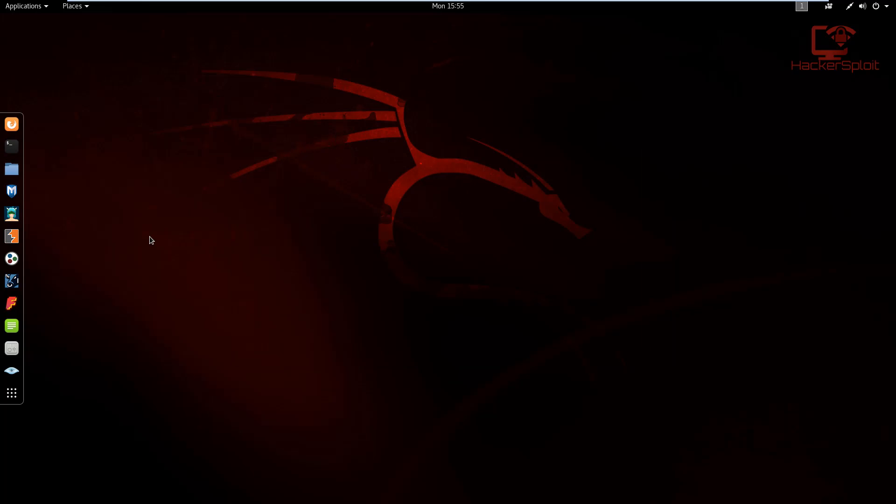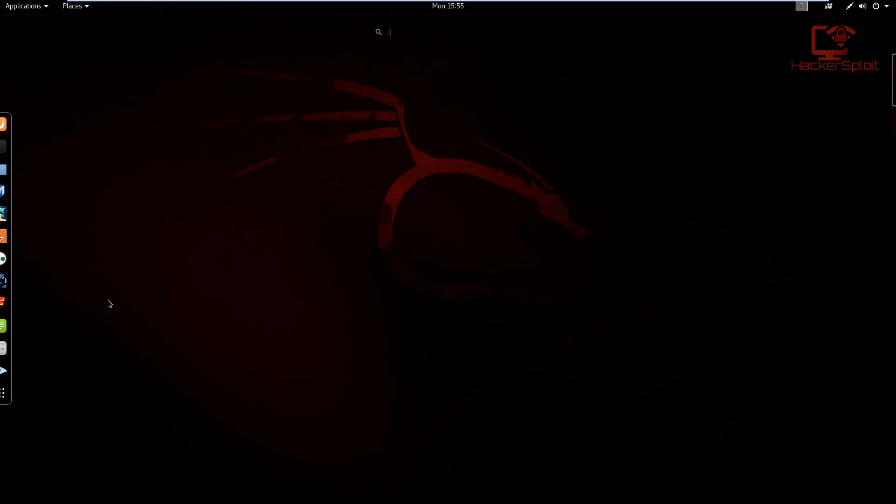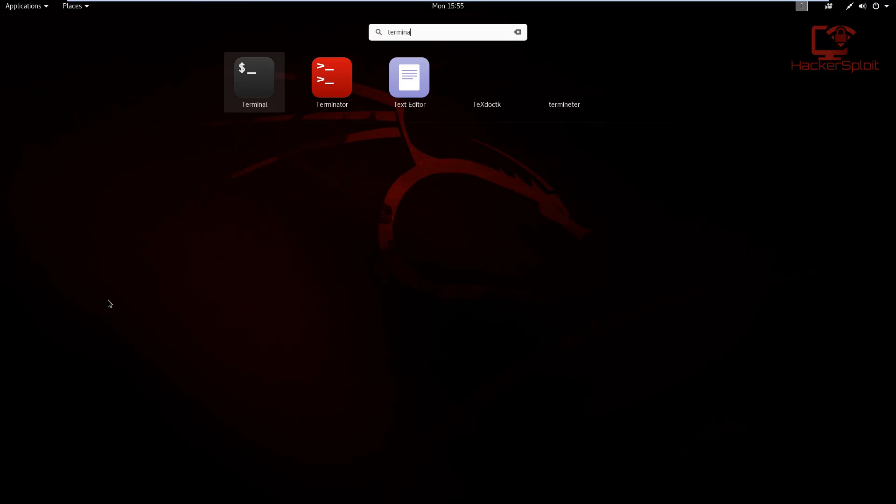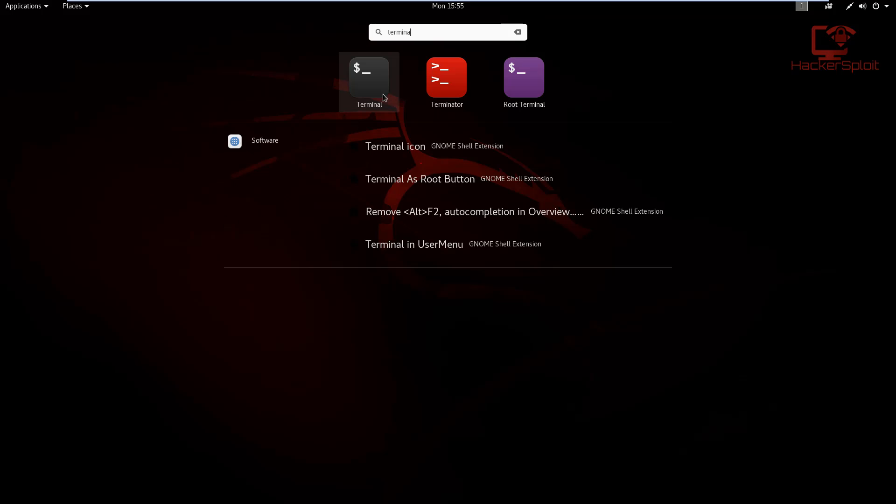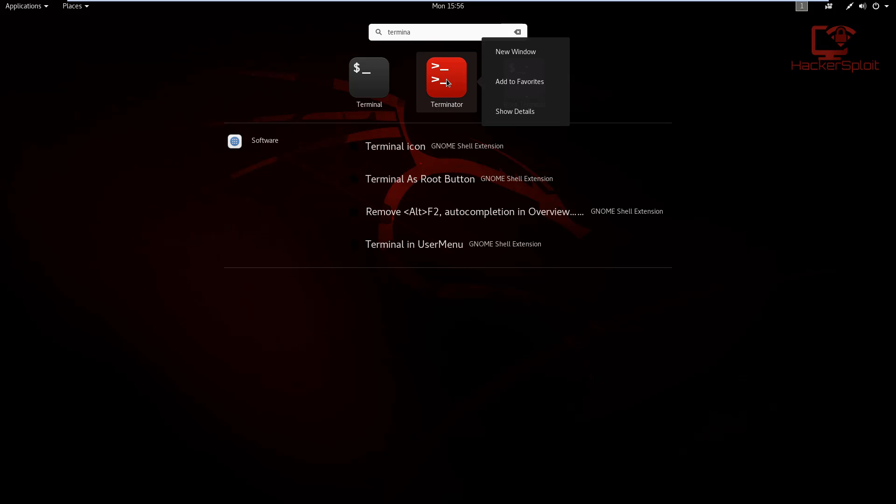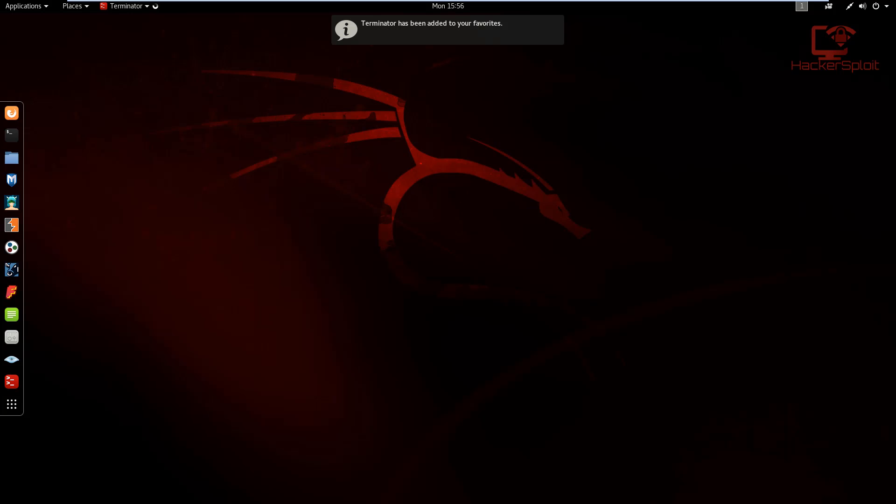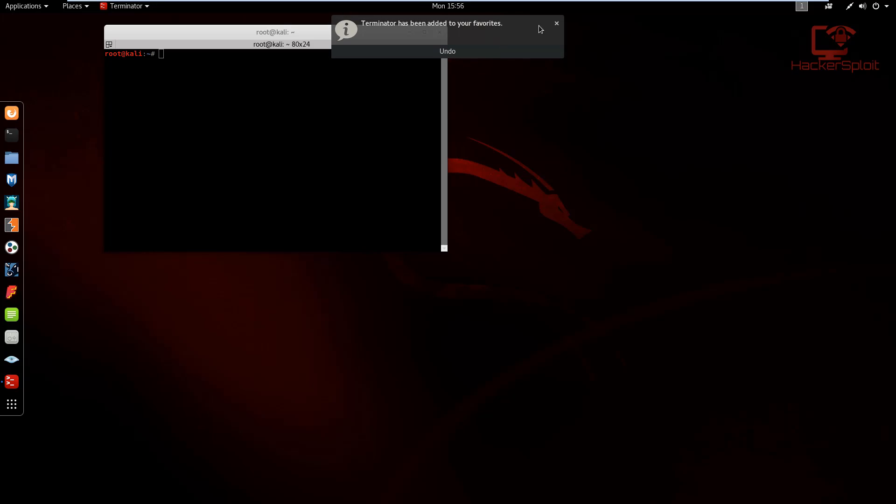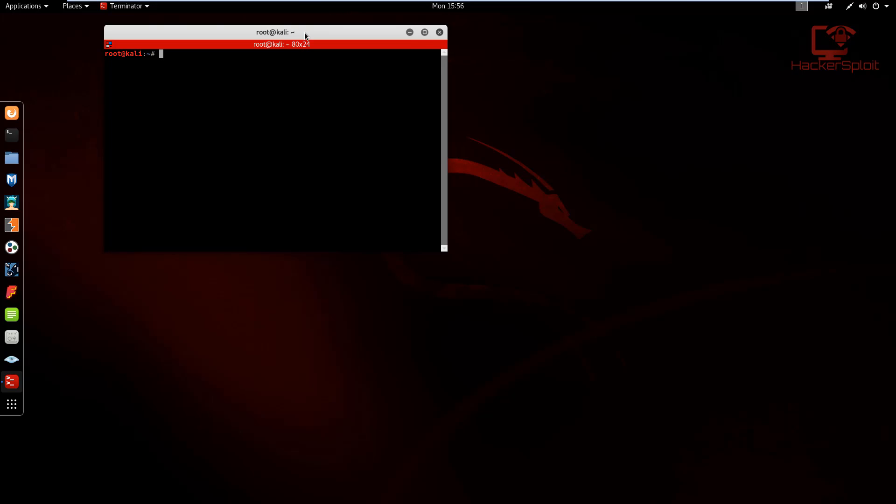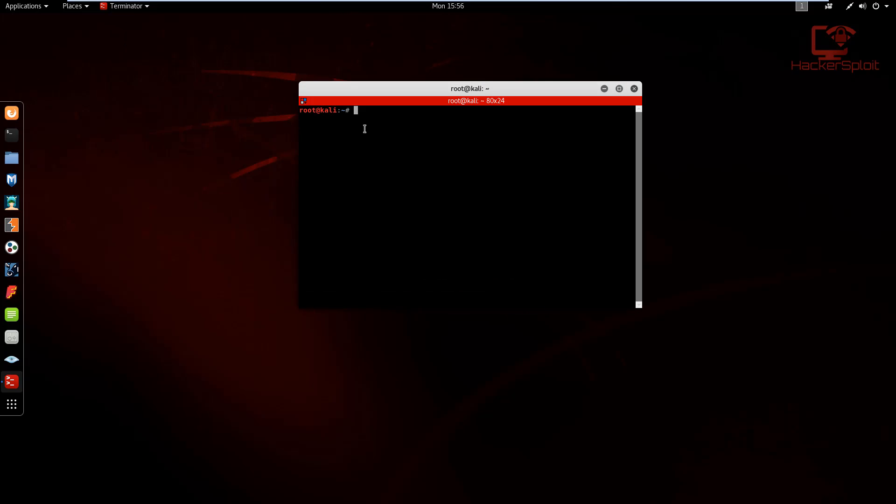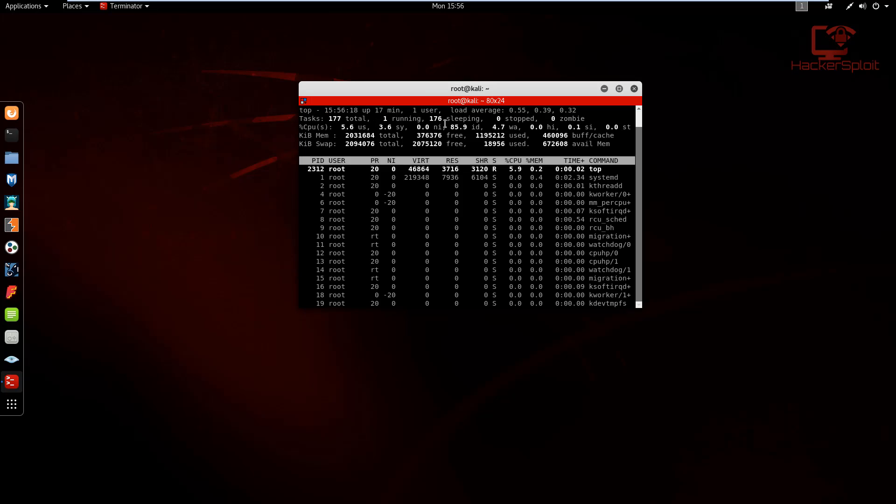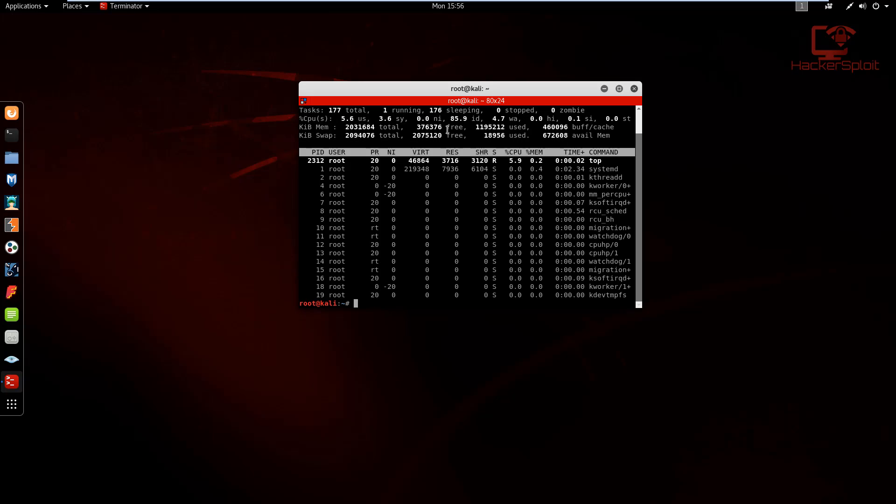Alright, so that's done. Once yours is installed, you can basically search for it. So Terminator, and it's going to be the red one. I'm going to add this to my favorites right now. Once I launch it, it's going to open up the terminal. Let's give it a few seconds. There we are. You might be asking yourself, well, it just works like a normal terminal. And you're right, it is a normal terminal.